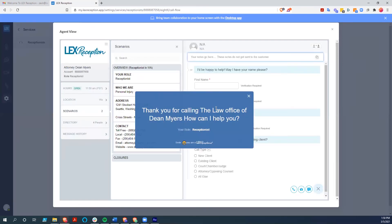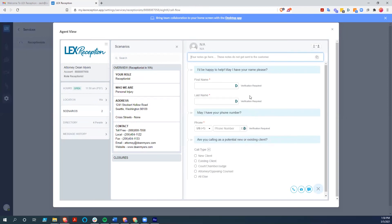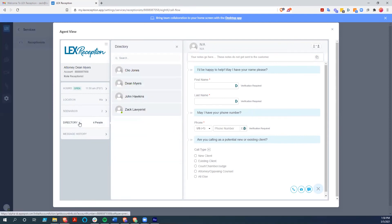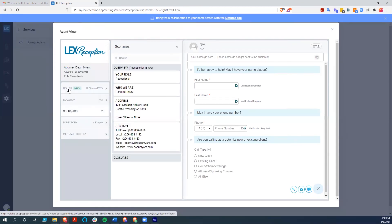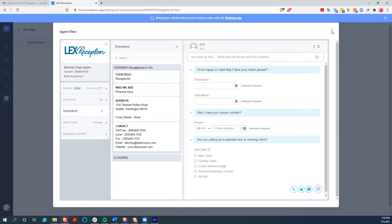As you can see, it has the call flow, exactly what needs to be said when you go to it. They have the ability to see who is in your directory, what locations you have, where it is, and all the scenarios that you have, including hours that you're open and closures.